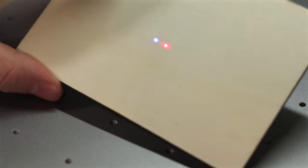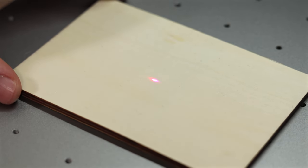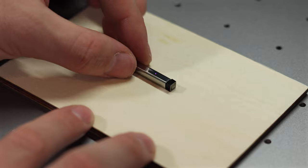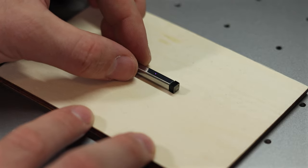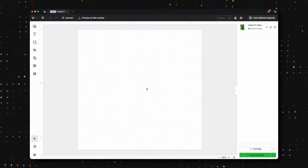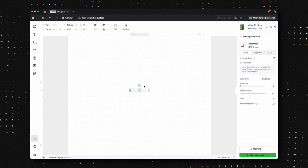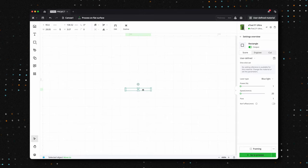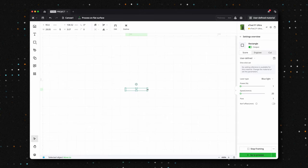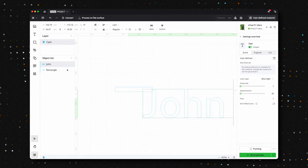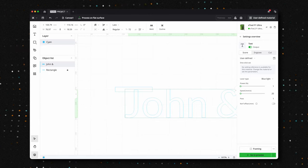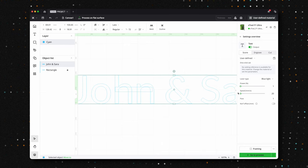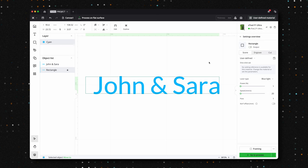We will be using the X-Tool F1 Ultra to make the jewelry engraving a breeze. We like to use a small piece of plywood underneath our pieces to prevent them from scratching. For small items like this, we recommend adding a rectangle to your X-Tool Creative Space work area that matches the exact size of your piece. After typing in their names, scale the design down to fit the pendant, then reposition it to ensure it's perfectly aligned for engraving.